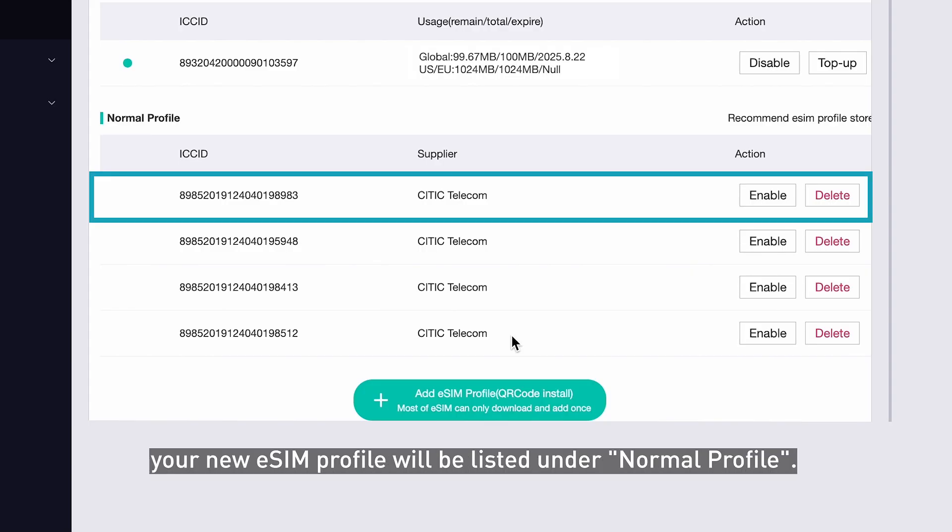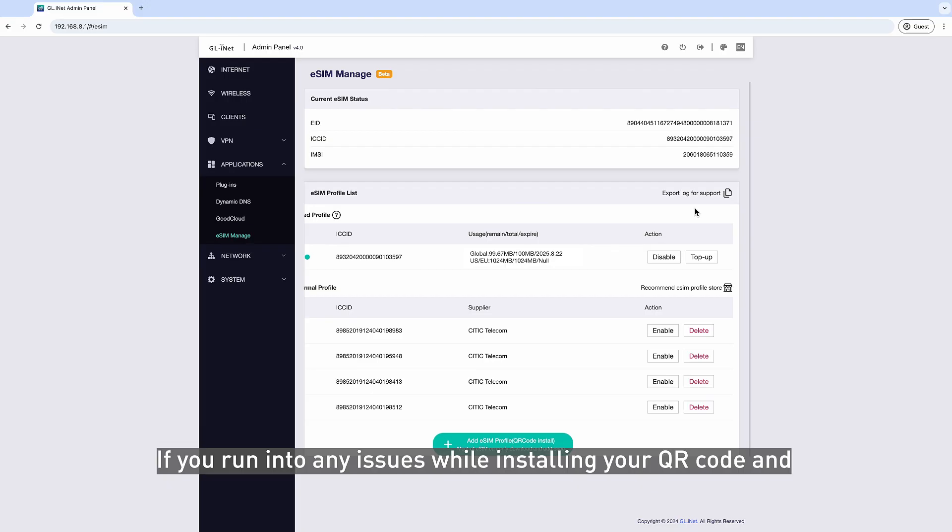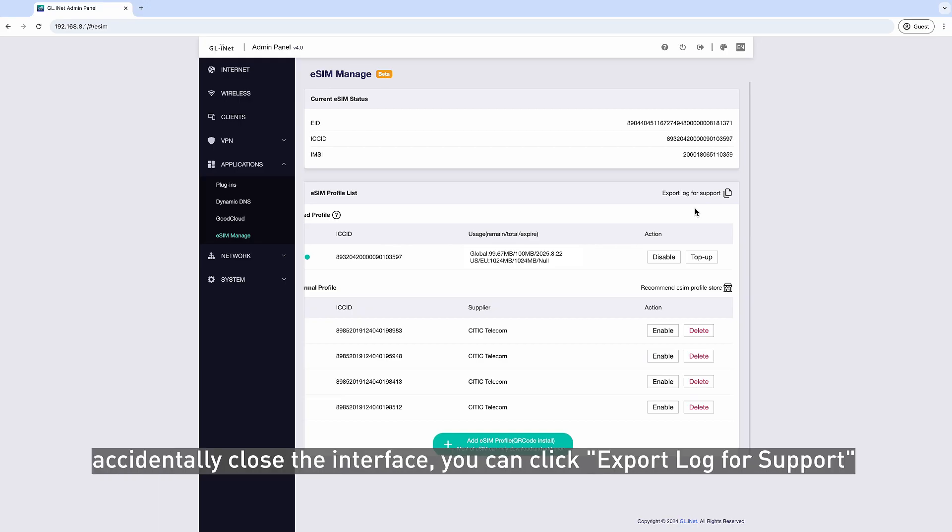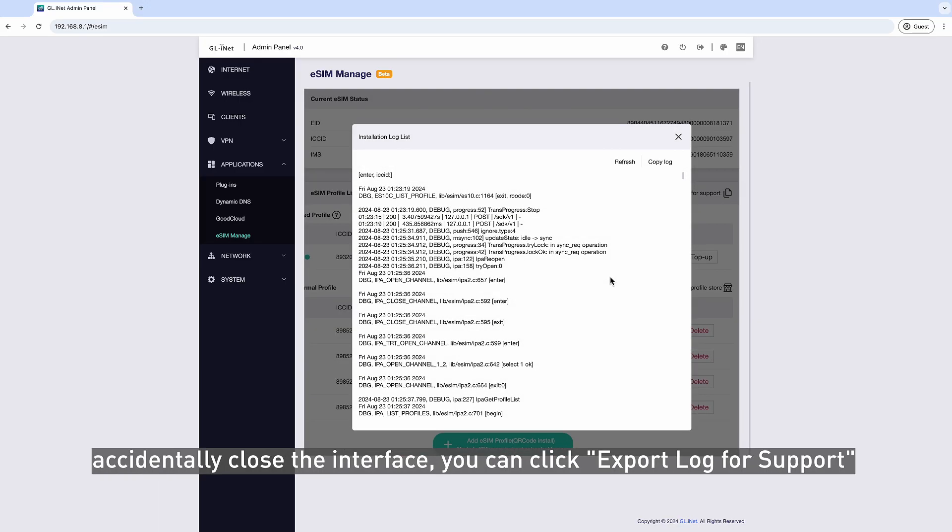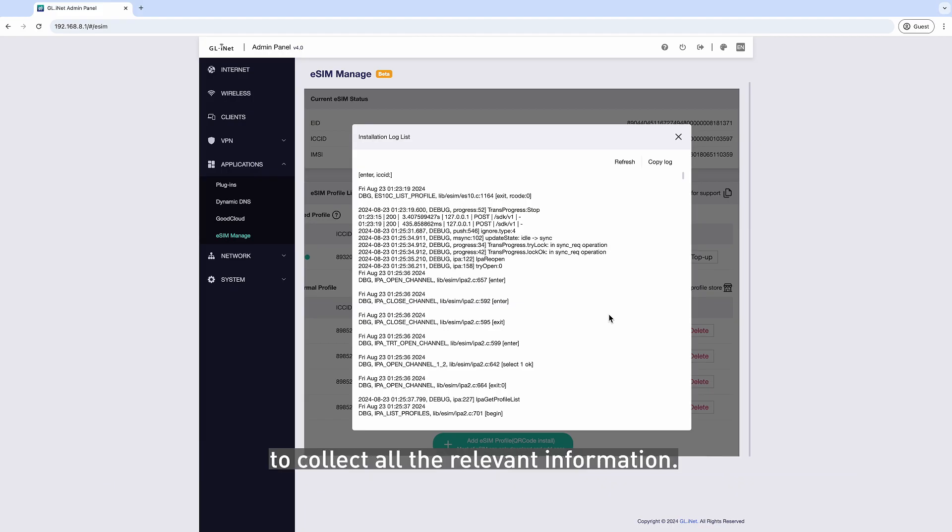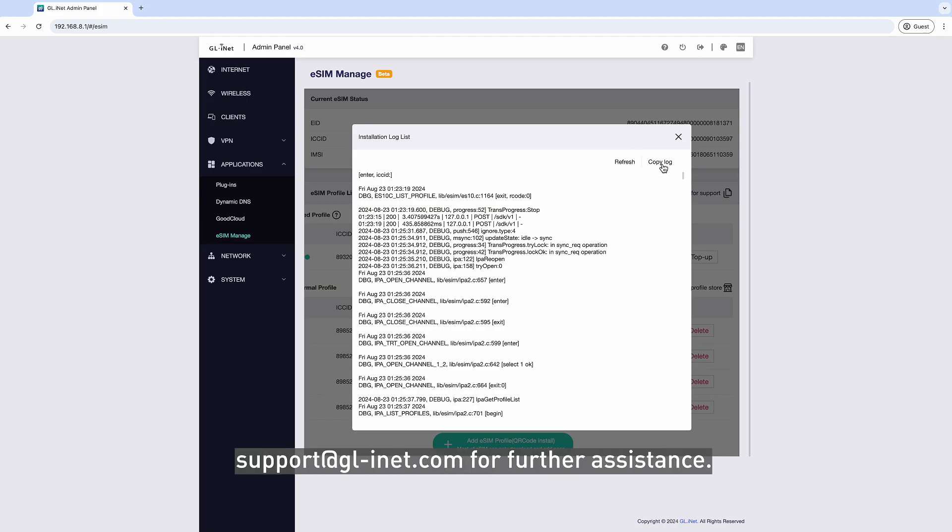If you run into any issues while installing your QR code and accidentally close the interface, you can click Export Log for support to collect all the relevant information. Then use Copy Log to email us at support@gl-inet.com for further assistance.